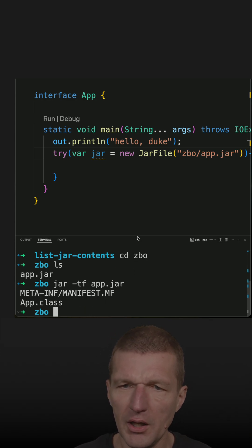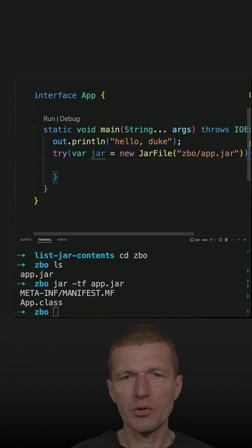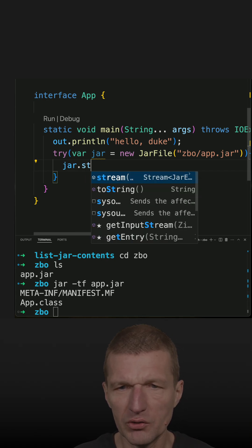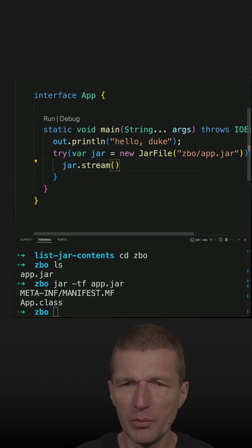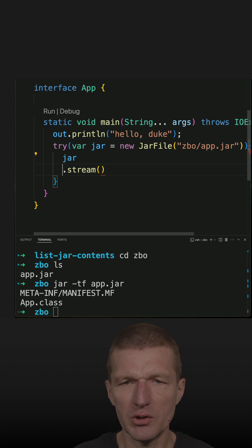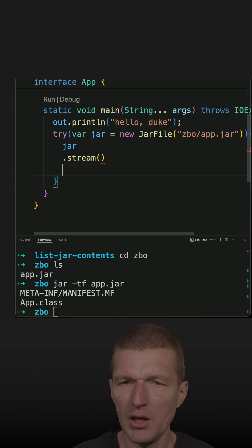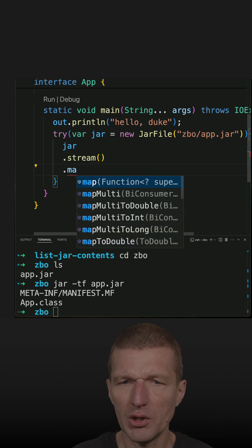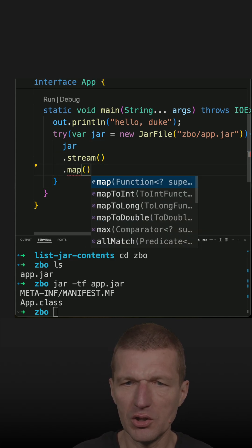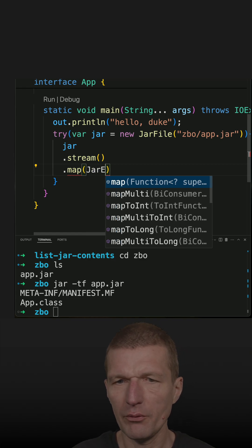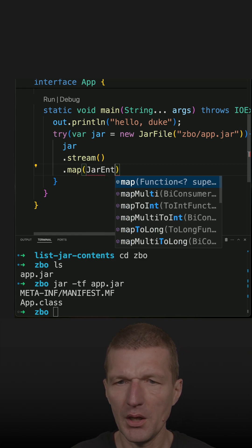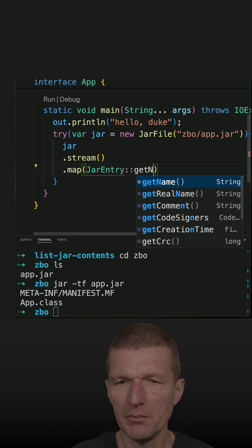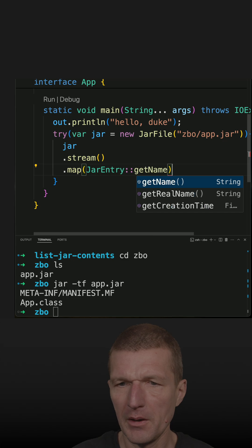Let's see how it works programmatically. For jar we need a stream, and this will be a stream of JarEntries. What we can do is we can ask the JarEntry for the name: entry.getName().